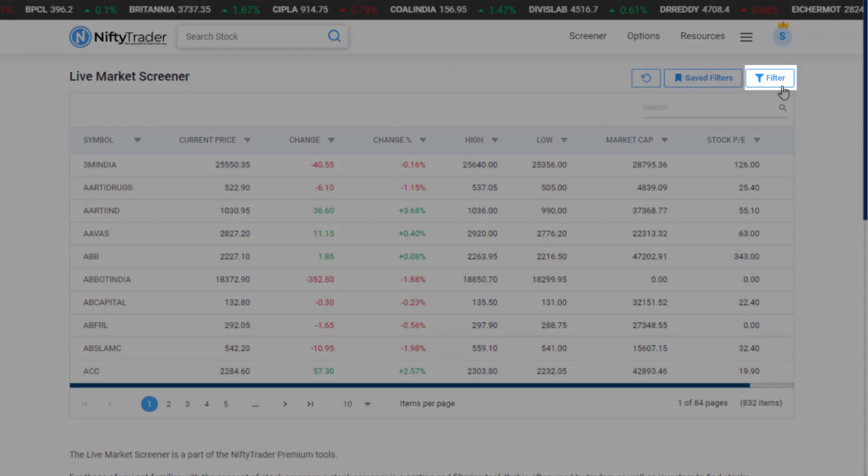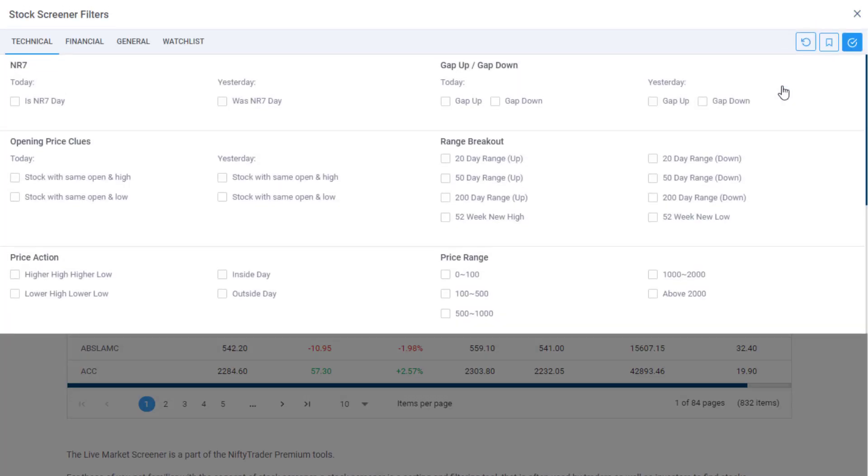Once you open the Live Market Screener, click on the filter icon on the top left. You can create a filter by selecting one or more criteria from a long list of filters and tapping Apply Filter to narrow down your search. The filters are categorized under three categories.